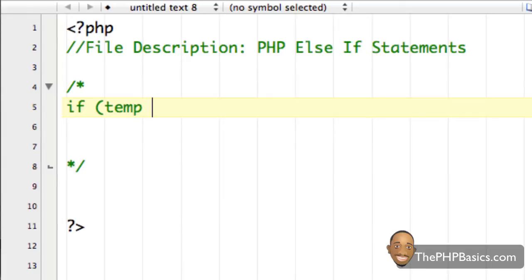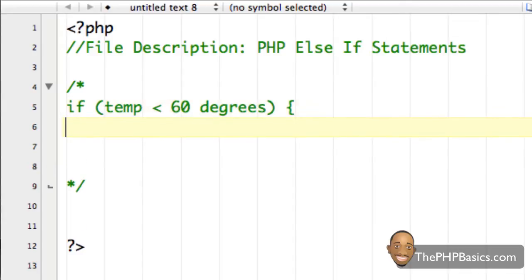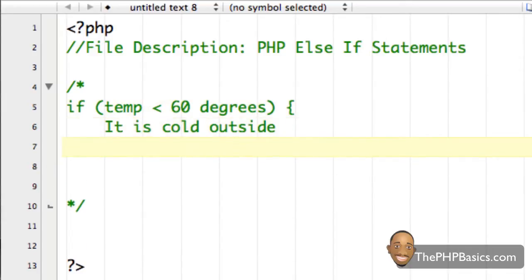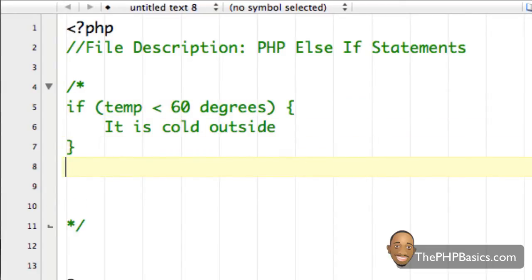I'm going to say if temp is less than 60 degrees, close my parentheses, open my curly brace, type 'it is cold outside', close my curly brace. So now on a new line, this is the new part.